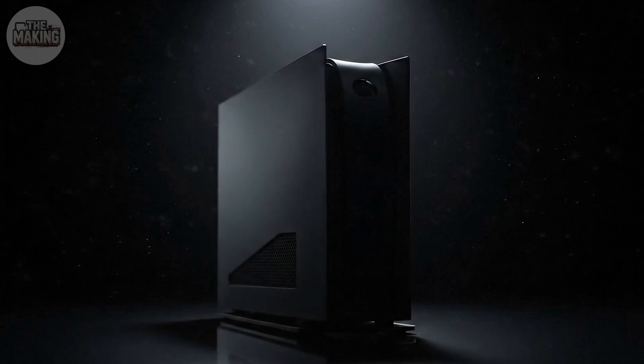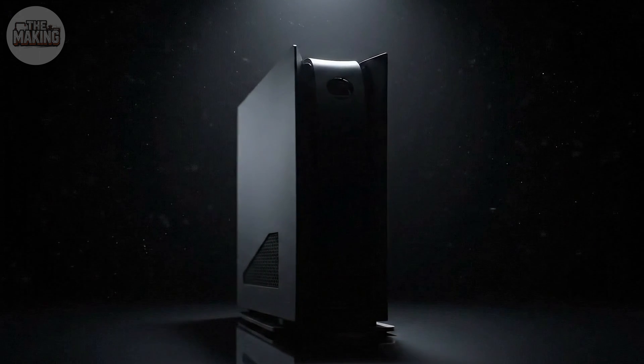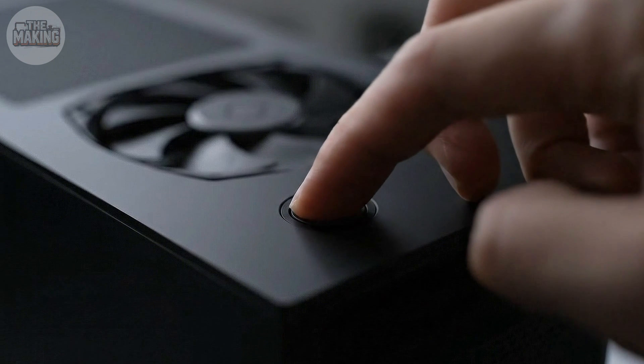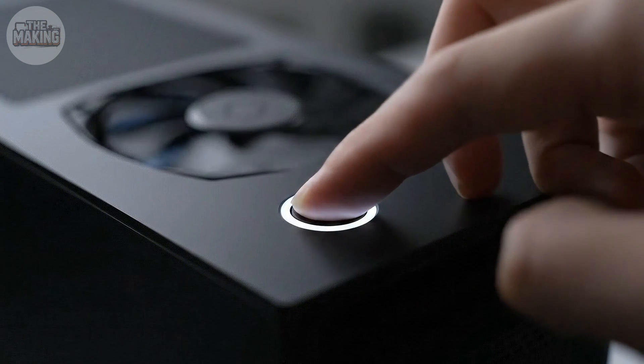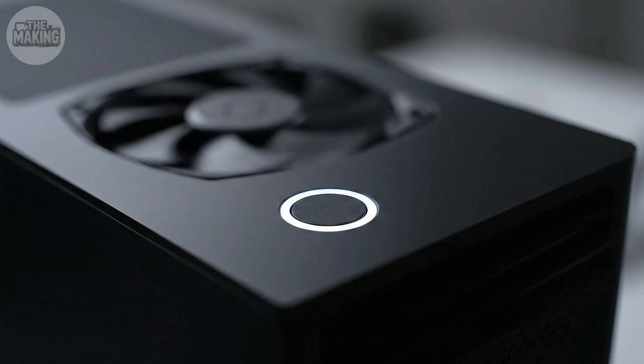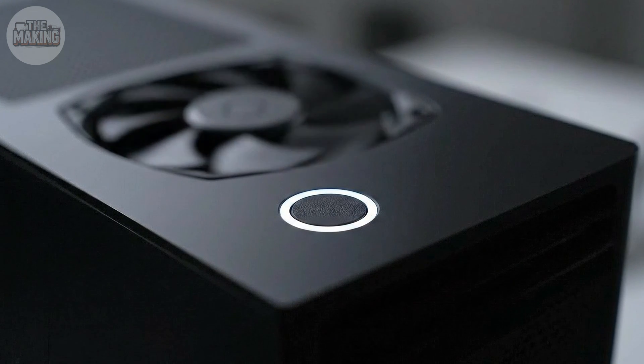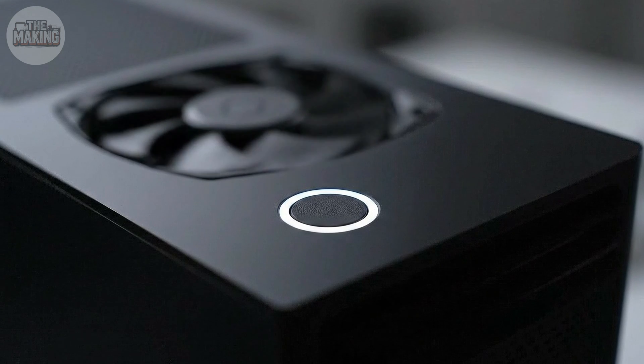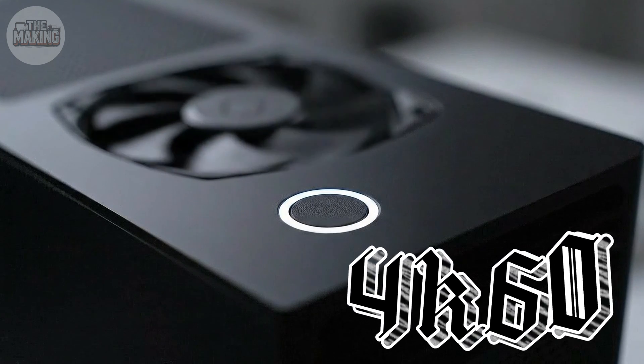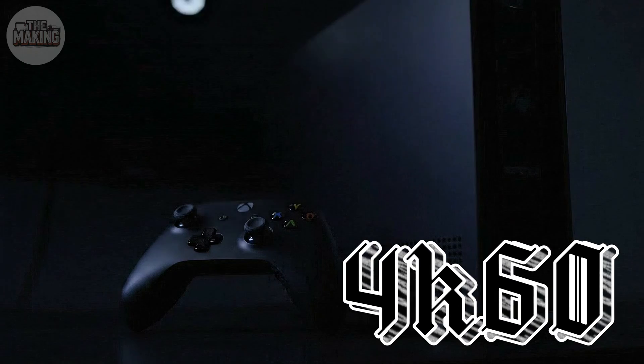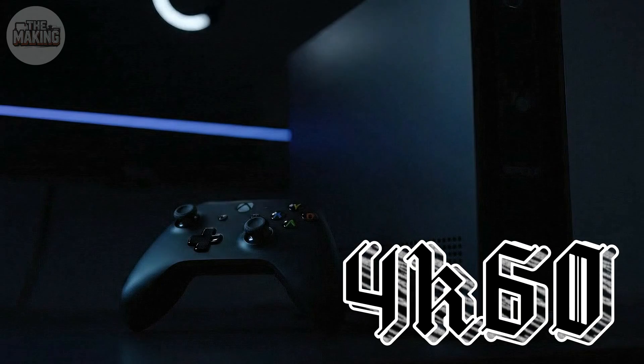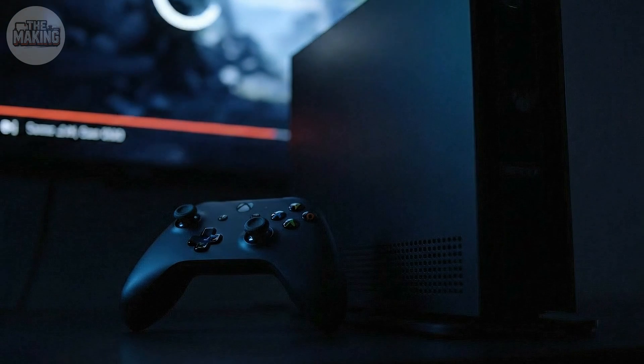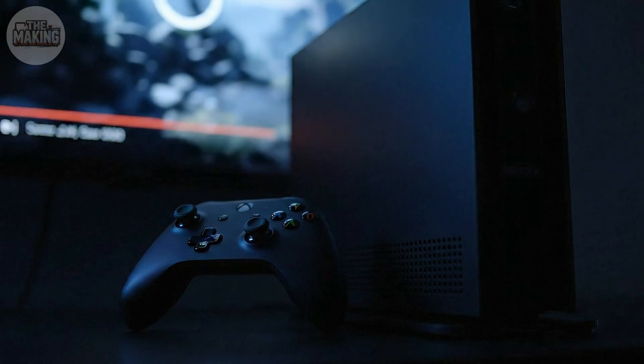Remember those 12 teraflops we started with? That massive GPU power? It's all in here. Running. Computing. Rendering worlds at 4K, 60 frames per second, sometimes 120. And you don't hear it.